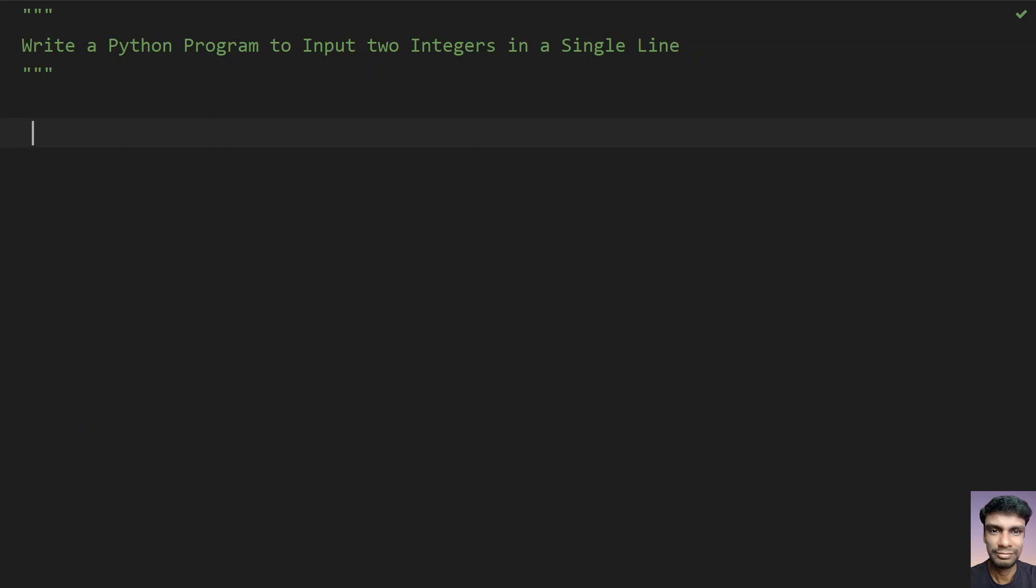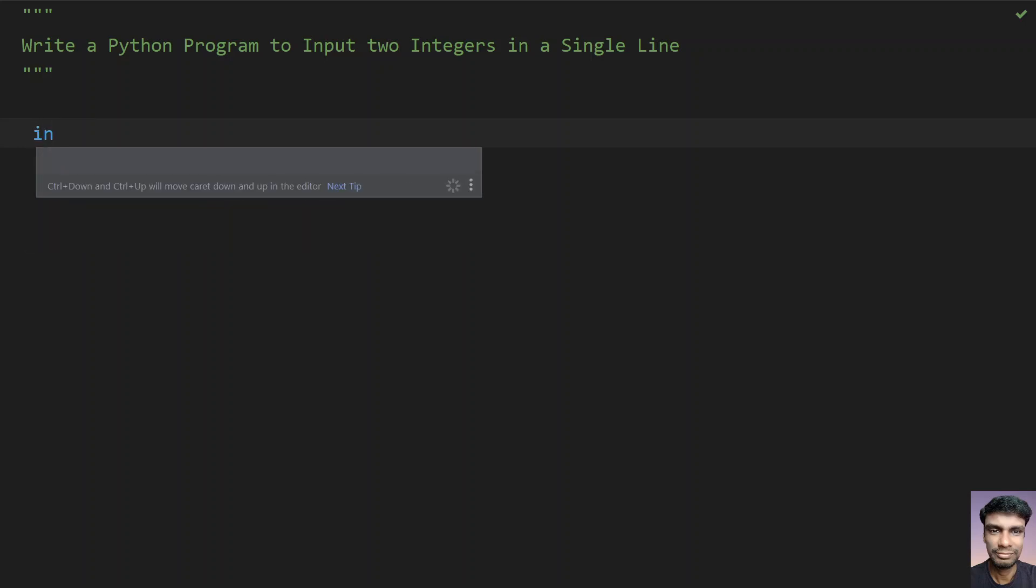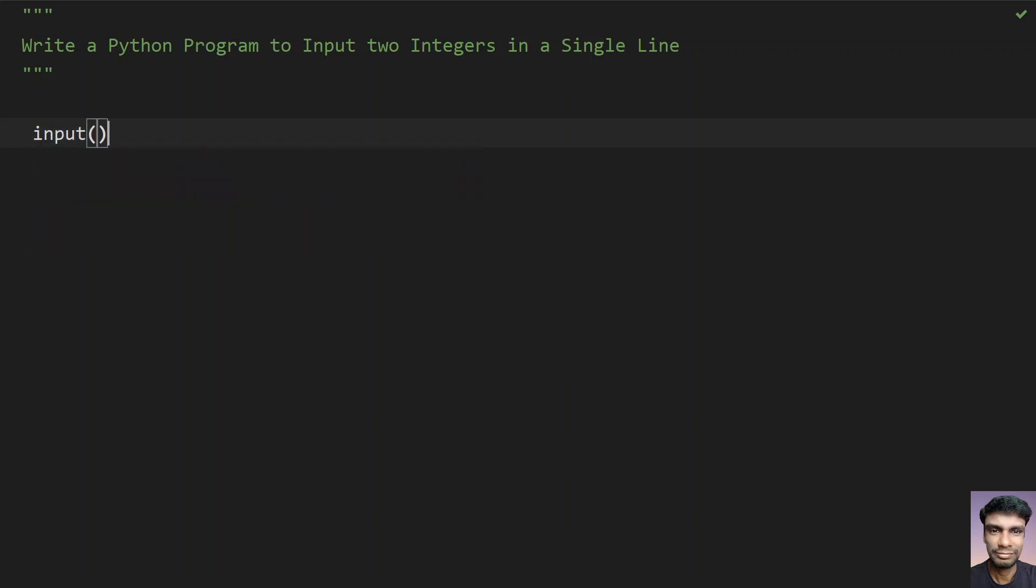Let's use the input function call. Input function call generally gives you the string format. So you have to convert these or design input function call in such a way that it can accept two integer values. Let's do that using Python.